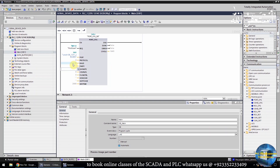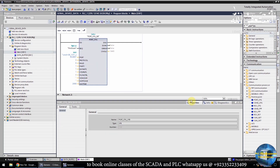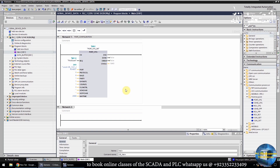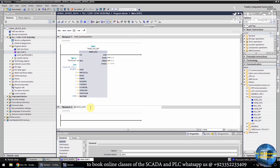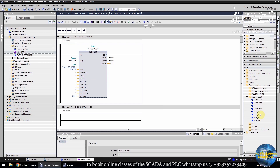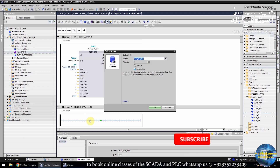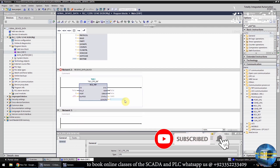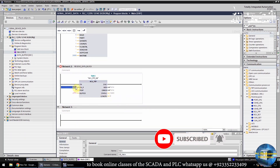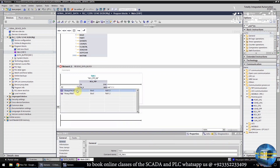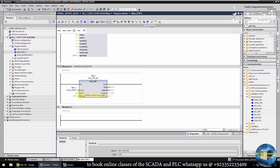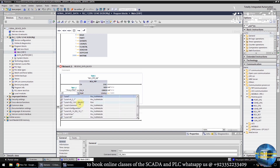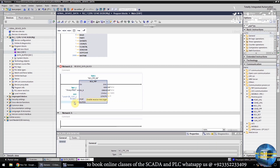Next, we will enter 1 in the data bits field, which means 8 data bits. Then we will enter 1 in the stop bit field, which means 1 stop bit. The rest of the inputs we can keep as they are. In network 2, we will make logic to receive data from the RS-485 port. We will drag and drop the receive PTP function on the ladder. We will insert the always true bit in the enable input of the receive function, which will keep the receive function always enabled. Then we will enter the local port number 269 to start receiving data from the RS-485 port.